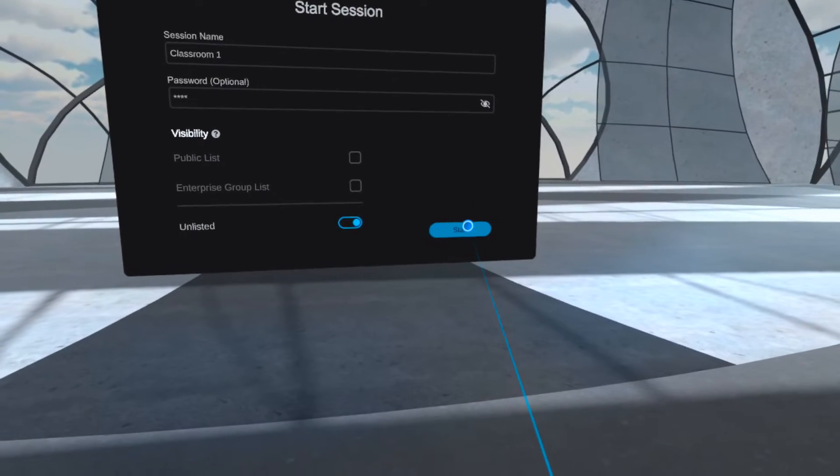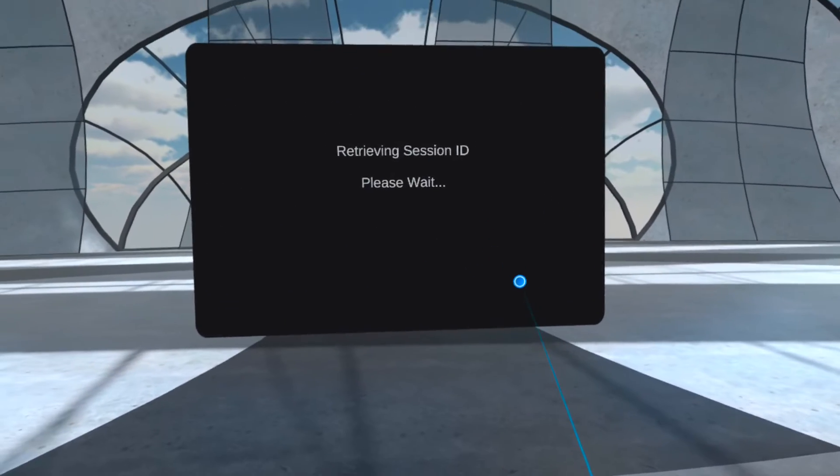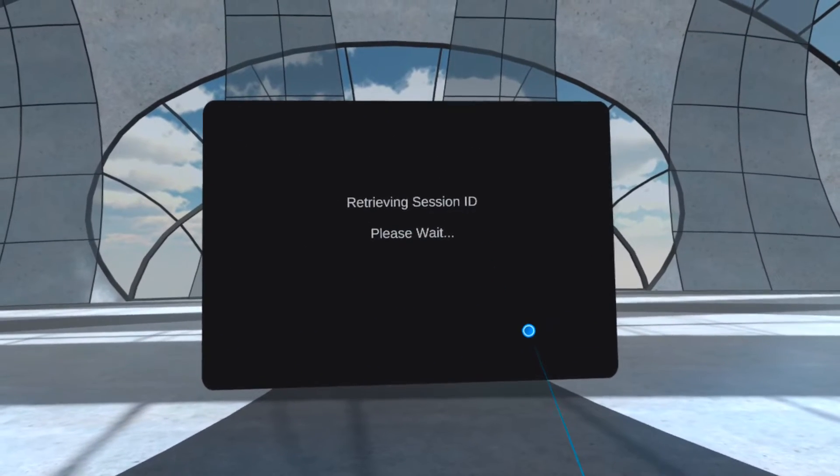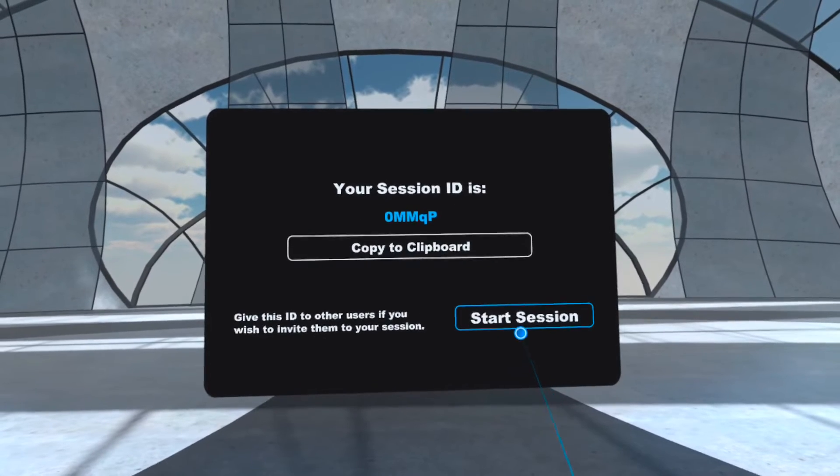Once you click on Start, your session ID will be generated. Those wishing to join your session through an ID will need this.